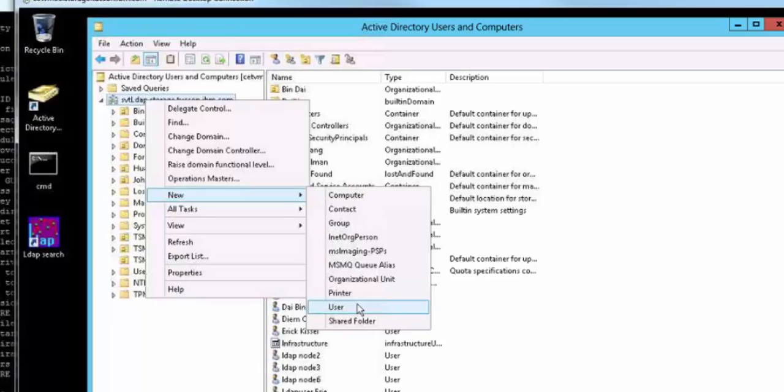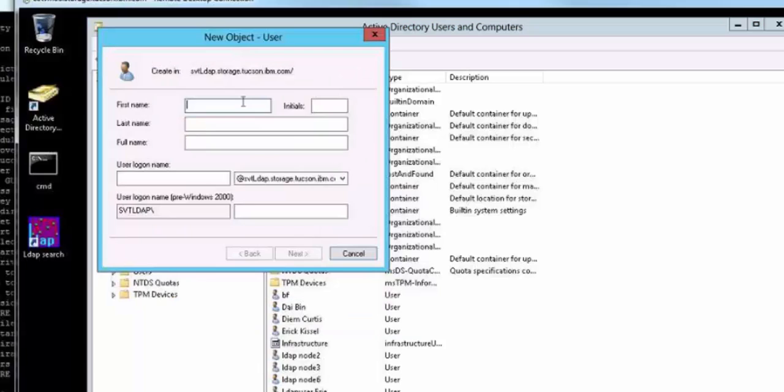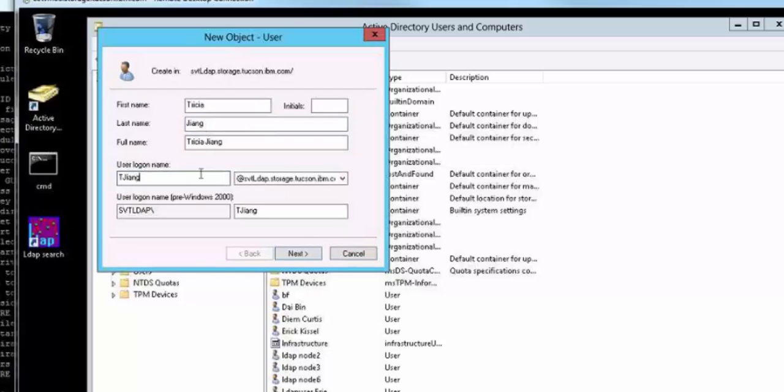So we're going to create a new user ID. Since I'm the owner of the Spectrum Protect instance I'll go ahead and give this ID my name. However you might choose to call it something like TSM owner. You will need the user logon name in order to register this ID with Spectrum Protect.